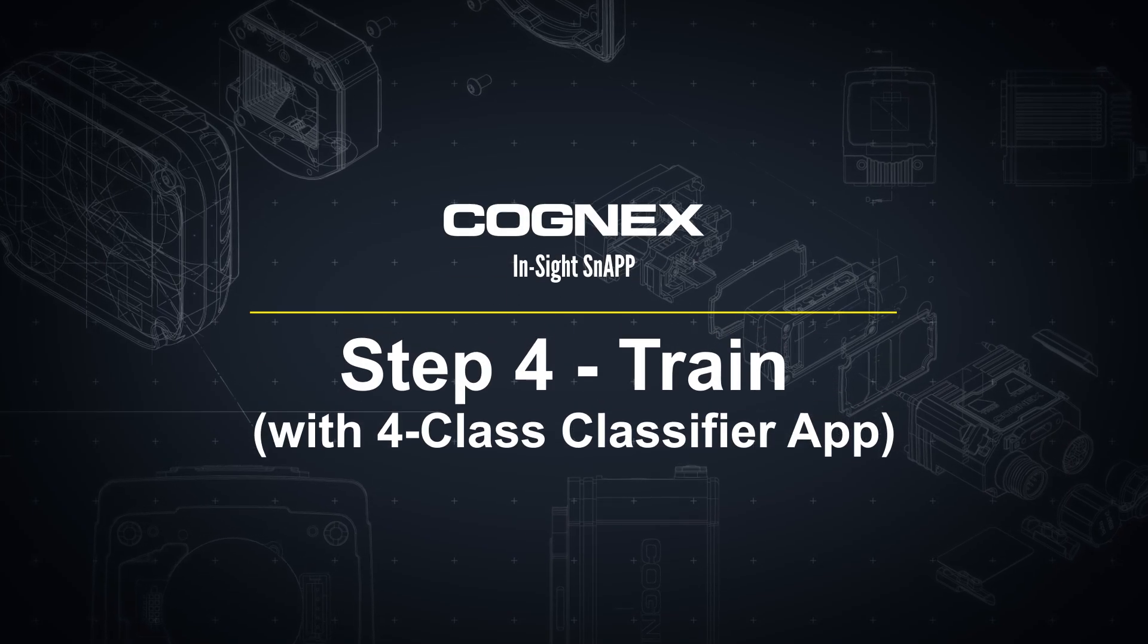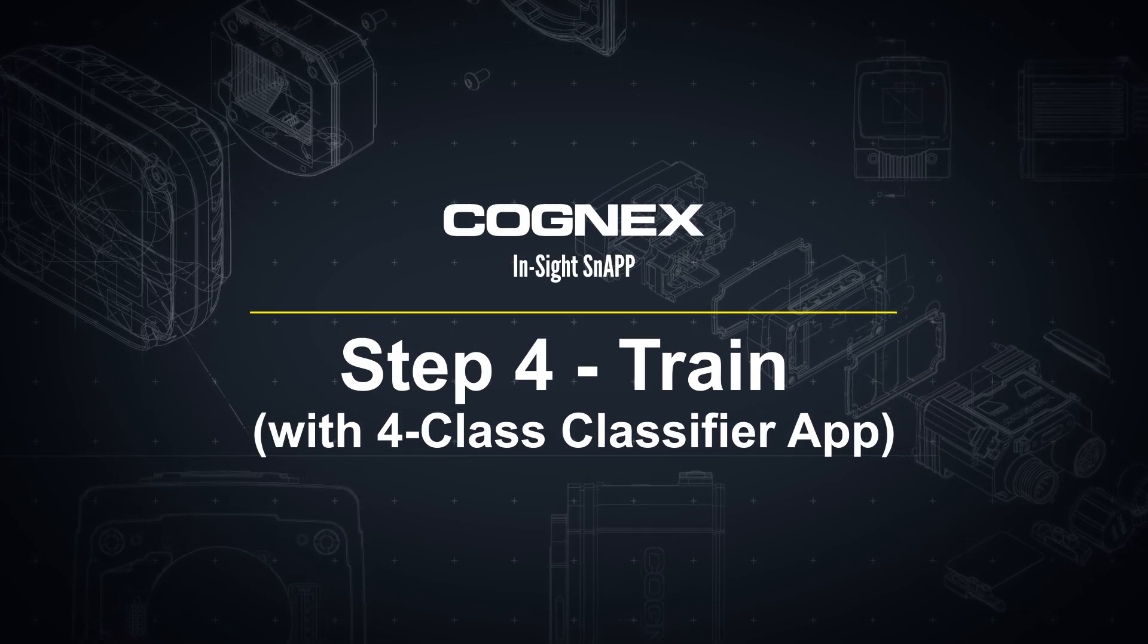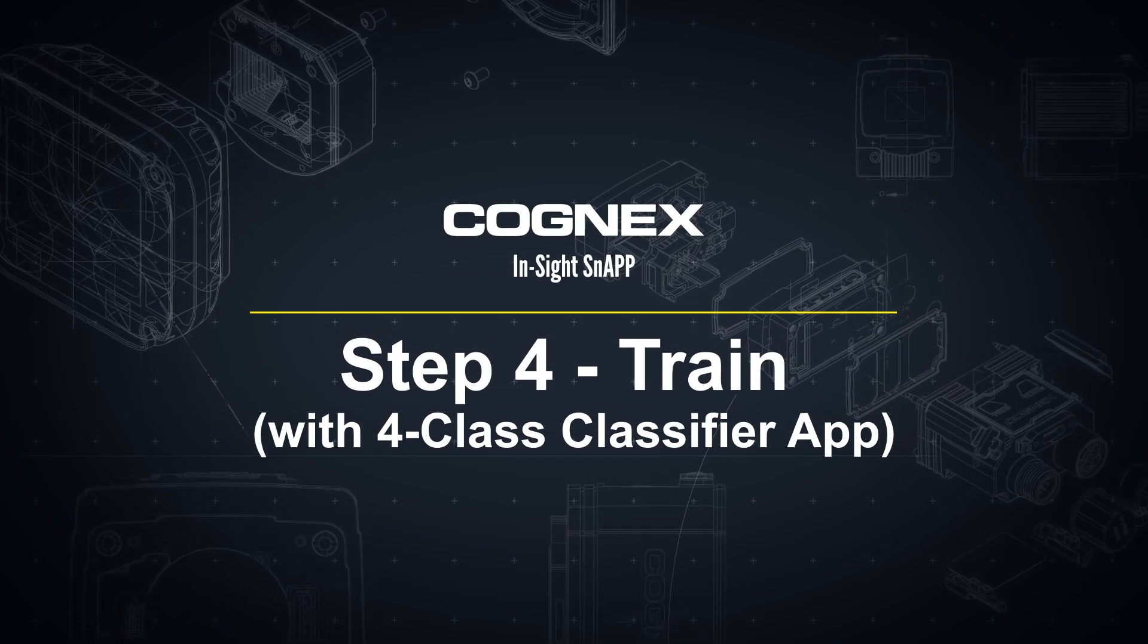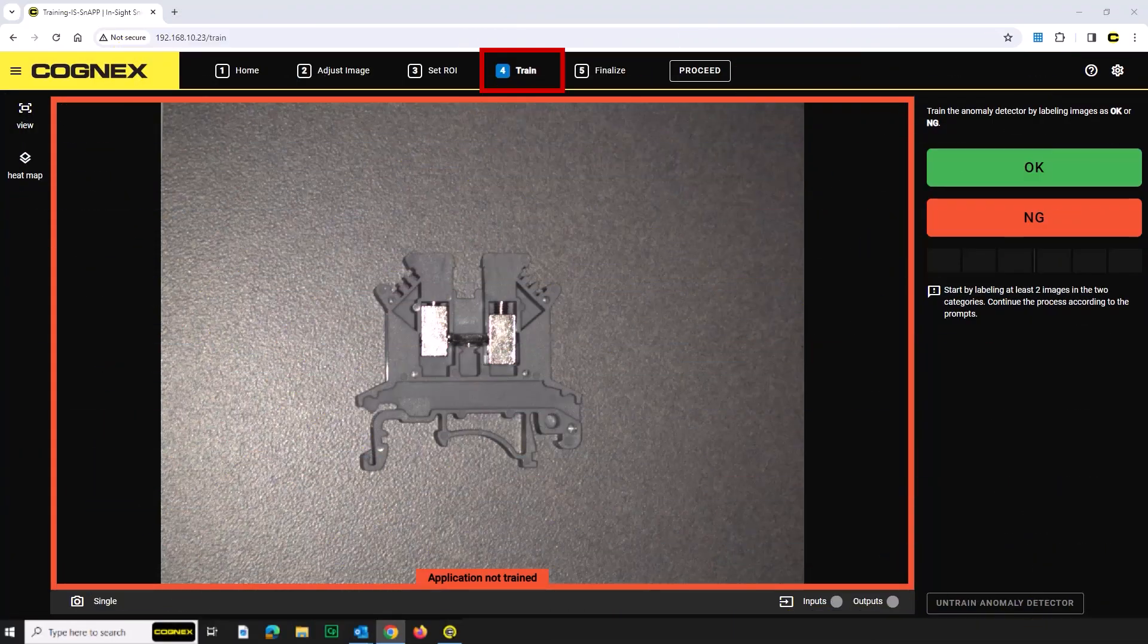Welcome! In this video we will walk through Step 4, train in the Insight Snap Sensor Interface, focusing on training the 4Class Classifier app.